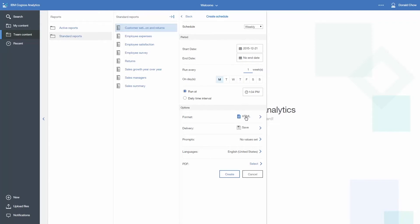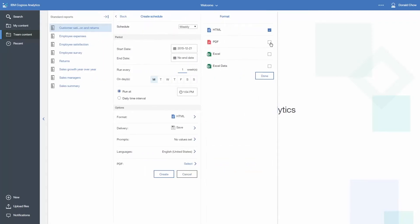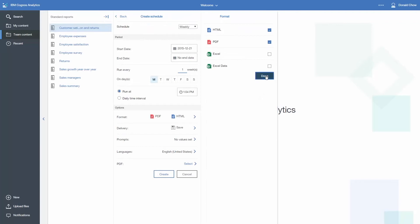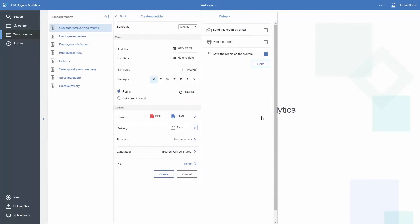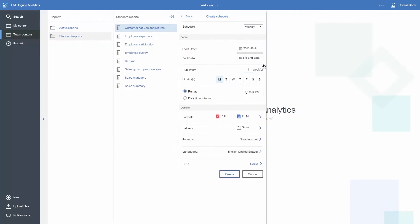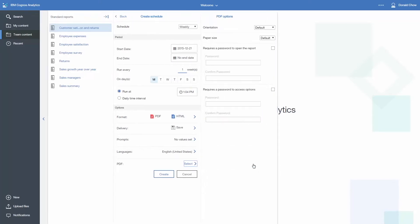In the Options section, a user can choose what type of output they want. They can specify a delivery method, store prompt values, and set a default language. If PDF is one of the output types, there are additional options in this panel to set a password to open the PDF, or a password to access the PDF options. When your schedule is complete, click the Create button.